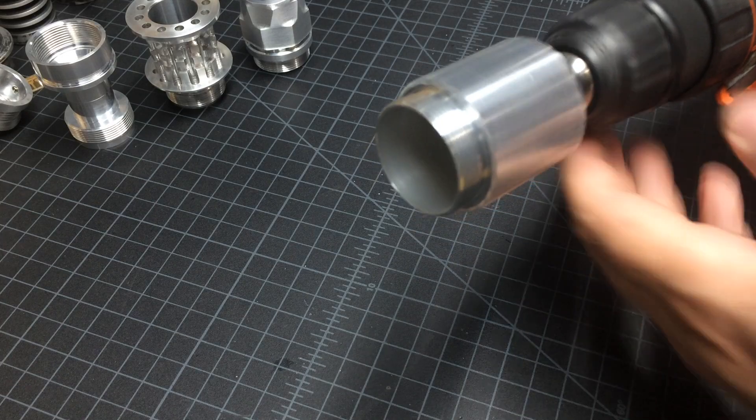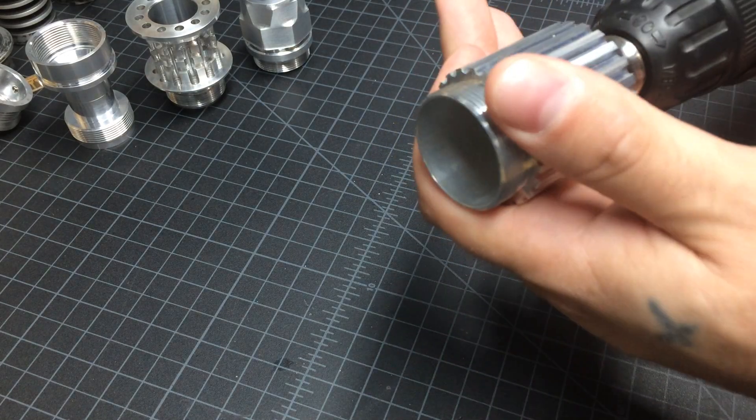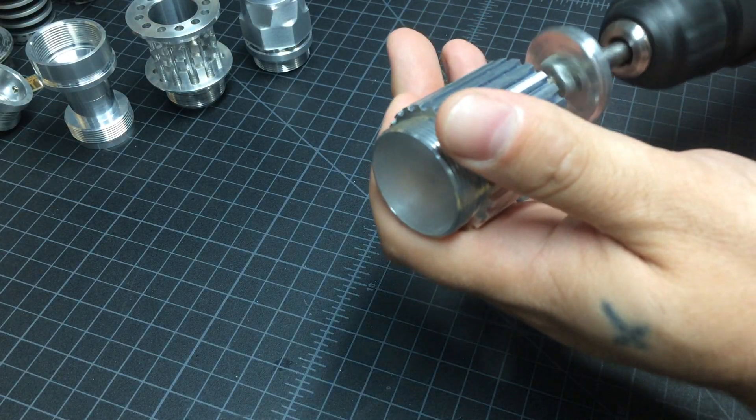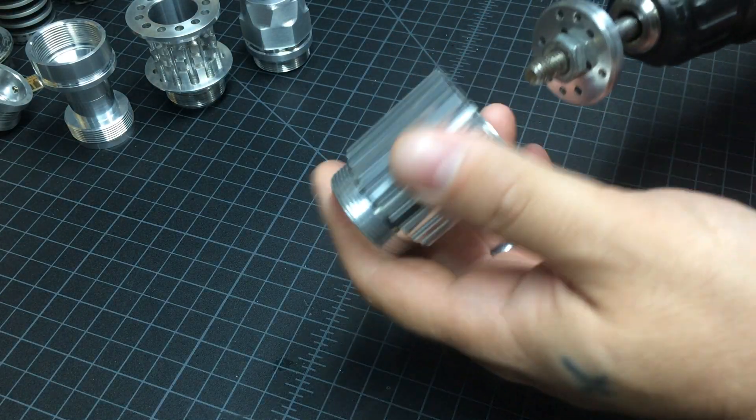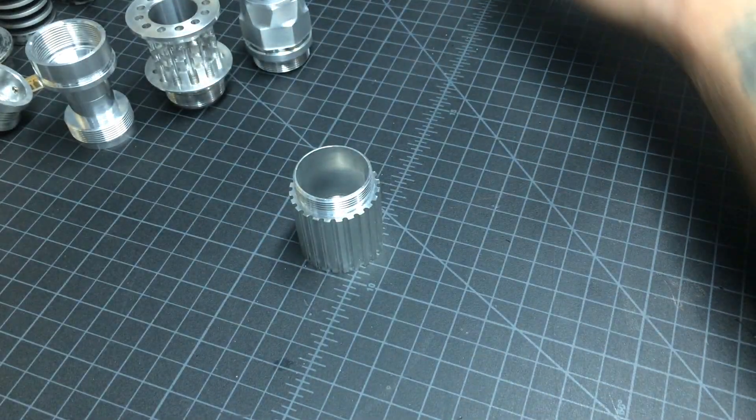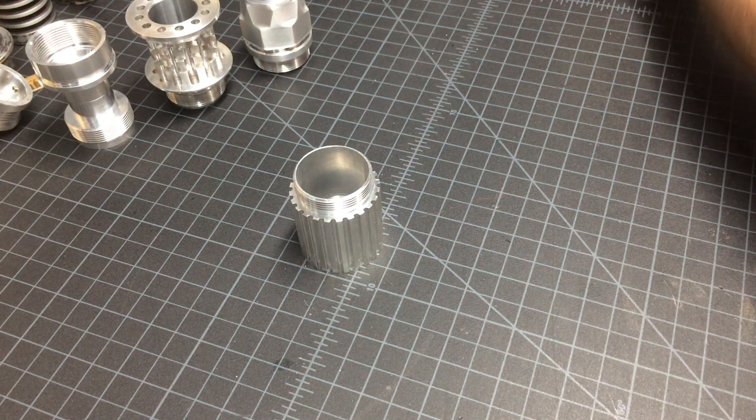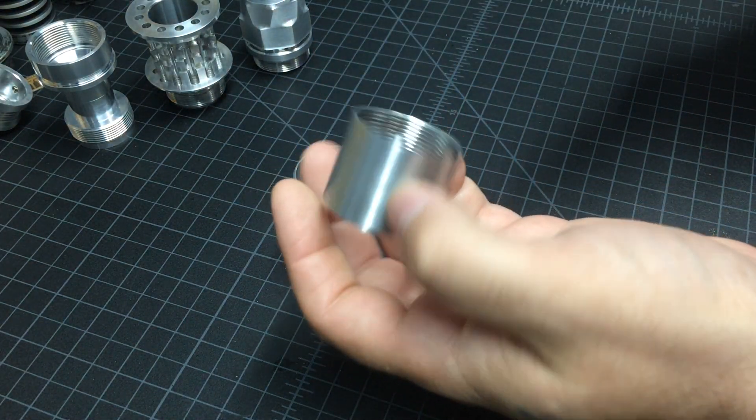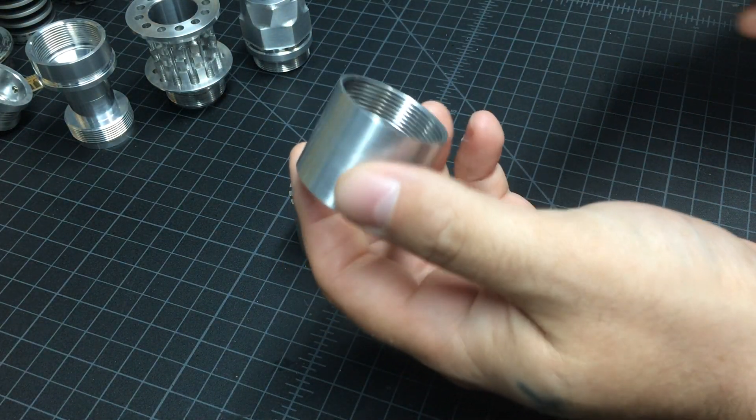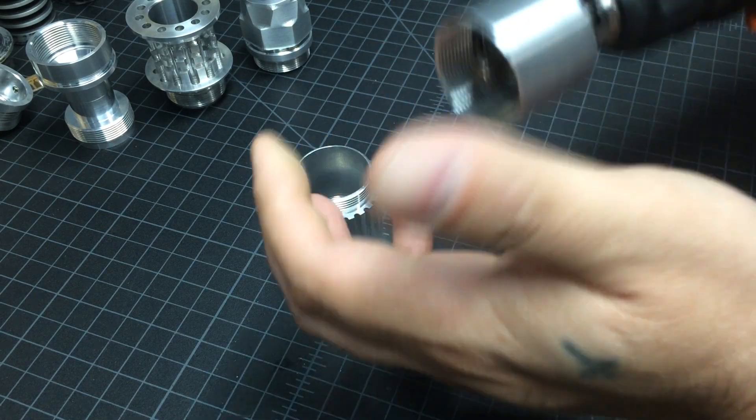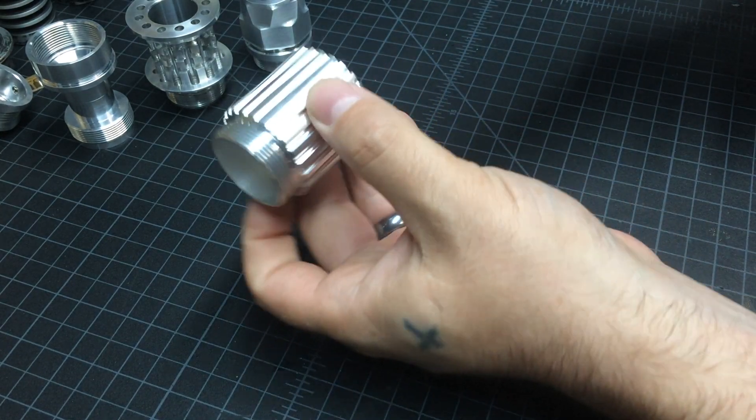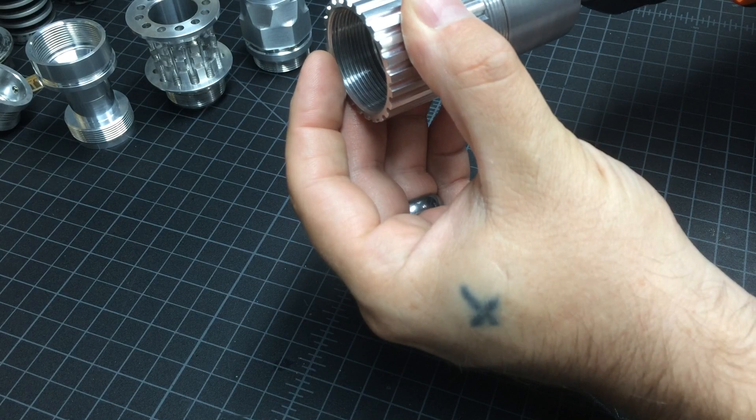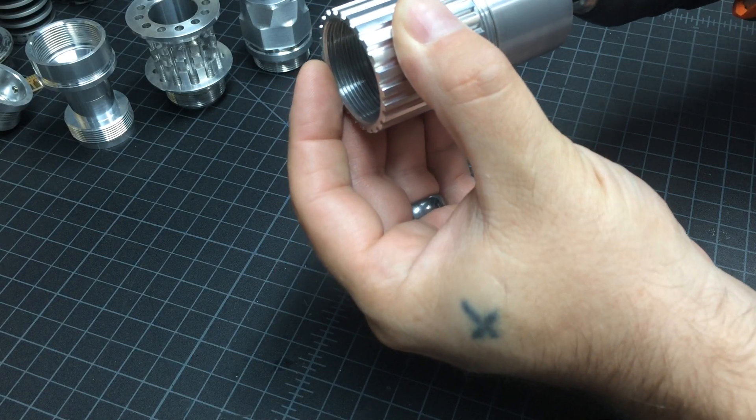It looks great, and if you need to grab male threads, not to worry, just get the small double female, then you can grab any male threaded parts.